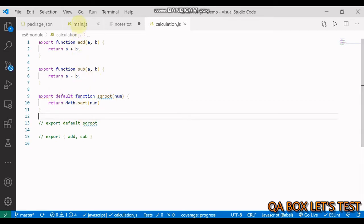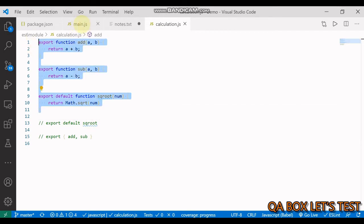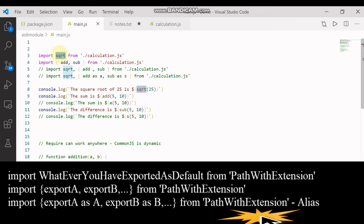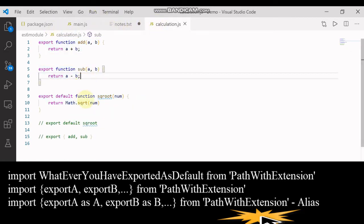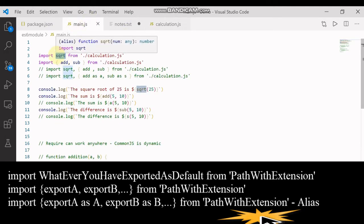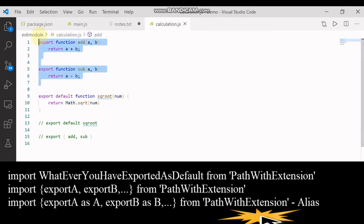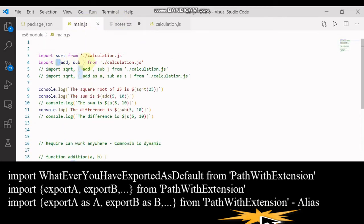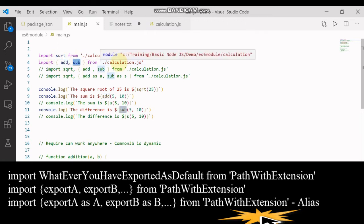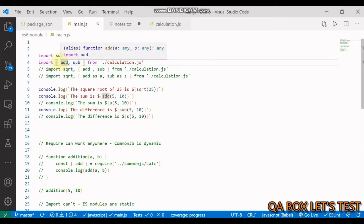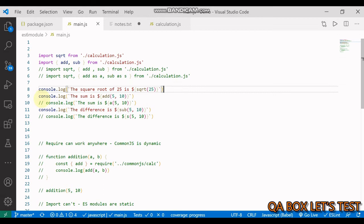Let's save this. When we import these functions from this module, we say import — and since this is our default export, you can give it any name, it's not compulsory to use the same name. The function is called square root, but you could also say sqrt. From here, it is mandatory to provide the extension. When importing non-default exports, they are objects, so you create that object syntax and import. The name has to be exactly the same — you are exporting add and sub, so here you say add and sub. Then we have console statements doing the square root, the sum, and the subtraction.